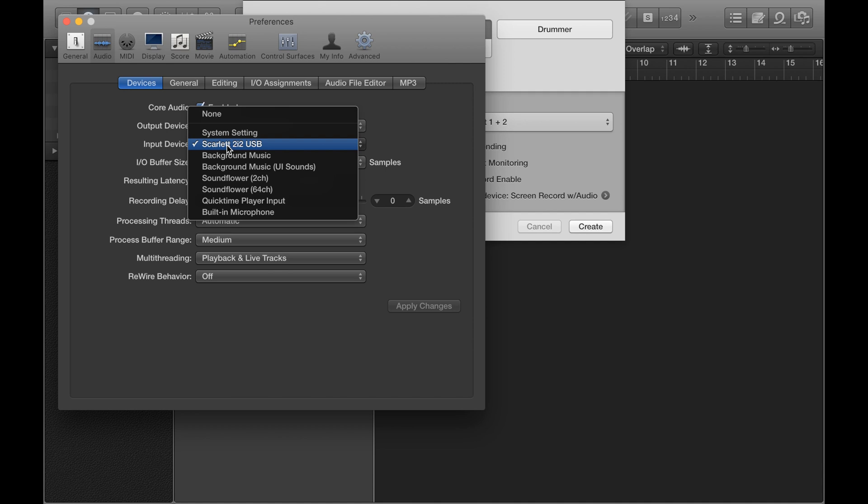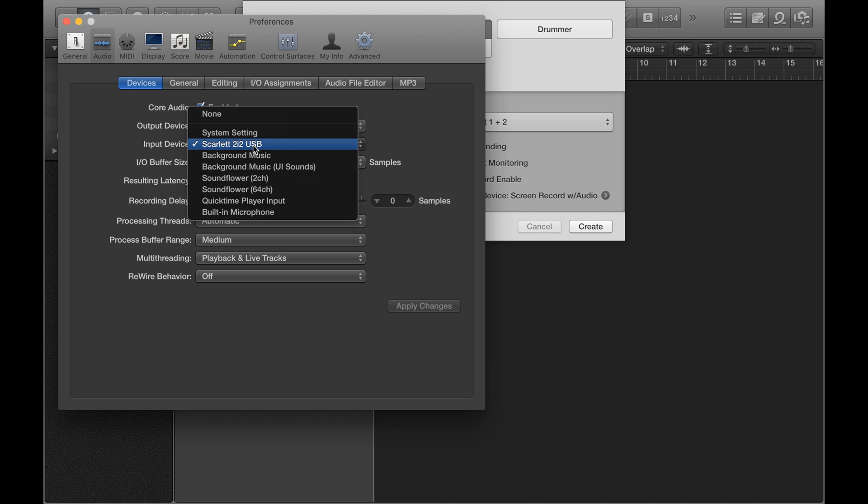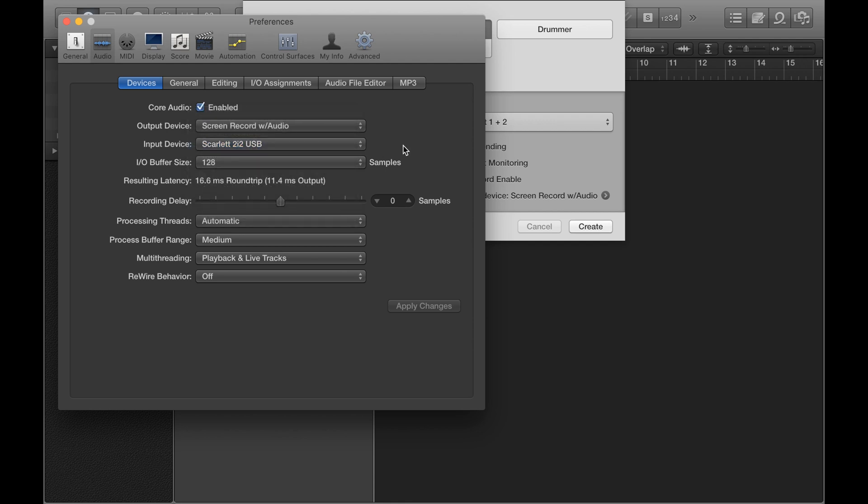So if you were to have none for example, it wouldn't pick up anything. Now if you've got this open and your audio interface just isn't there, what I would suggest you do is shut down your computer and your audio interface and then leave it for a few seconds.